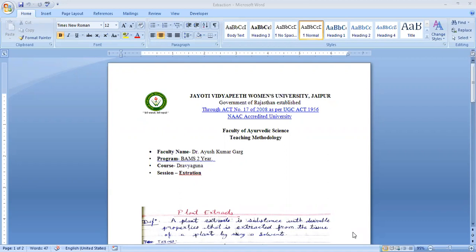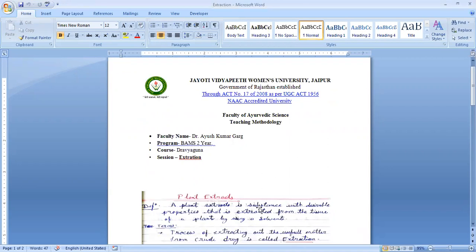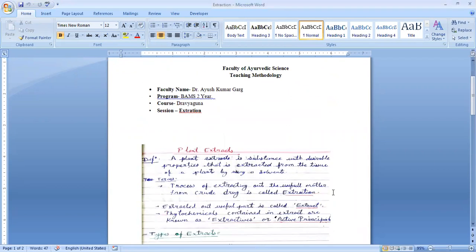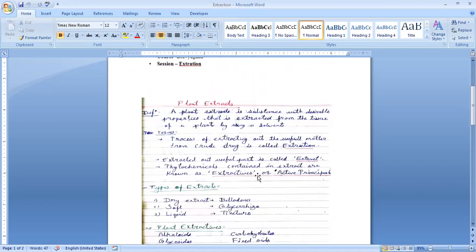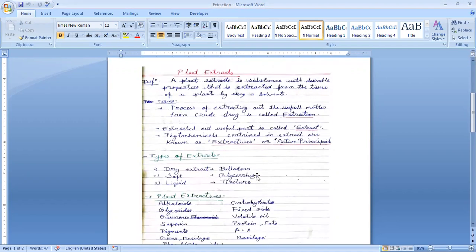First, let's understand plant extracts. A plant extract is a substance with desirable properties that is extracted from plant tissue using solvents. The term extraction refers to the process of extracting useful material from crude drugs. The extracted plant material is called an extract, and phytochemicals contained in the extract are known as extractives or active principles.